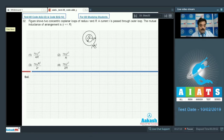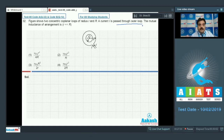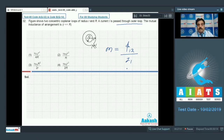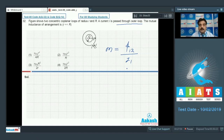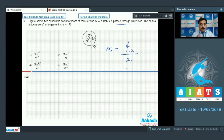Moving to question number 32: the figure shows two concentric coplanar loops of radius r and capital R. Current i passes through the outer loop. We need mutual inductance, where r is less than R. Mutual inductance means the flux in the secondary coil due to current in the primary coil. We take the primary coil for current and the secondary coil for area.